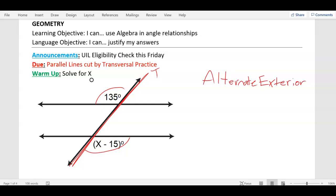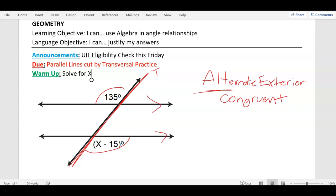Now you need to know if they're congruent or supplementary. What do we know about alternates? They are congruent. Another way you know: they're both obtuse — 135 looks obtuse and x minus 15 looks obtuse, so they match. Also, if you do the zigzag, all the zigzag ones are the same. So that's three ways to know every single time whether it's congruent or supplementary.